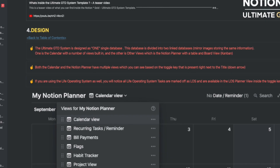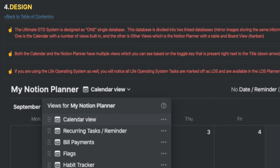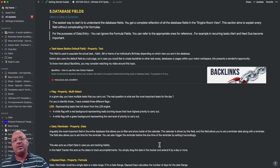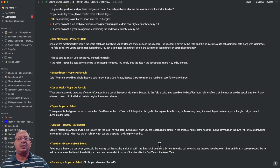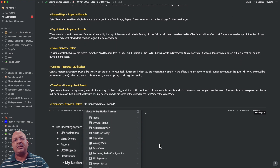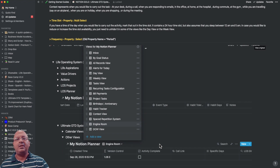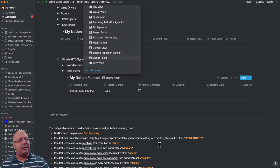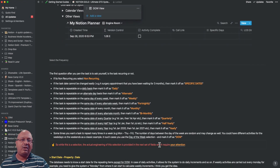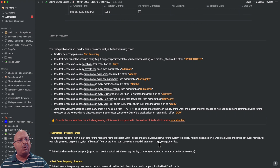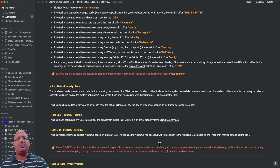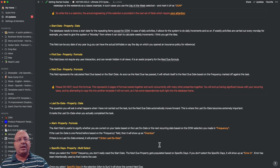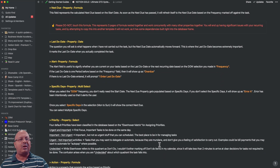Just like the Life Operating System, we get into the details around design. One of the most requested items was to know more about the database fields and how they interconnect with each other. So I have a separate section that talks about every single database field across all the databases, including the type of property and what it does.